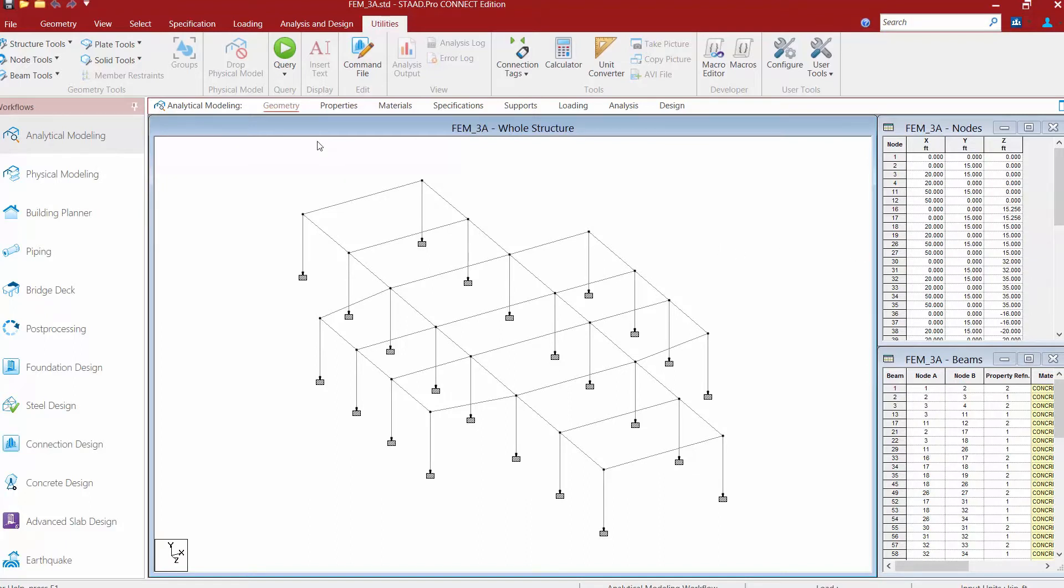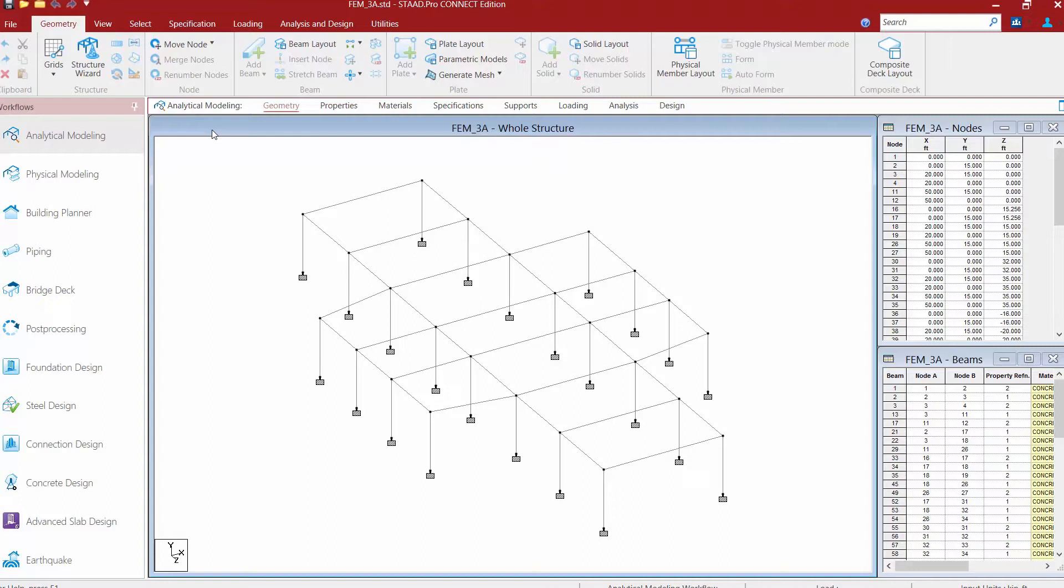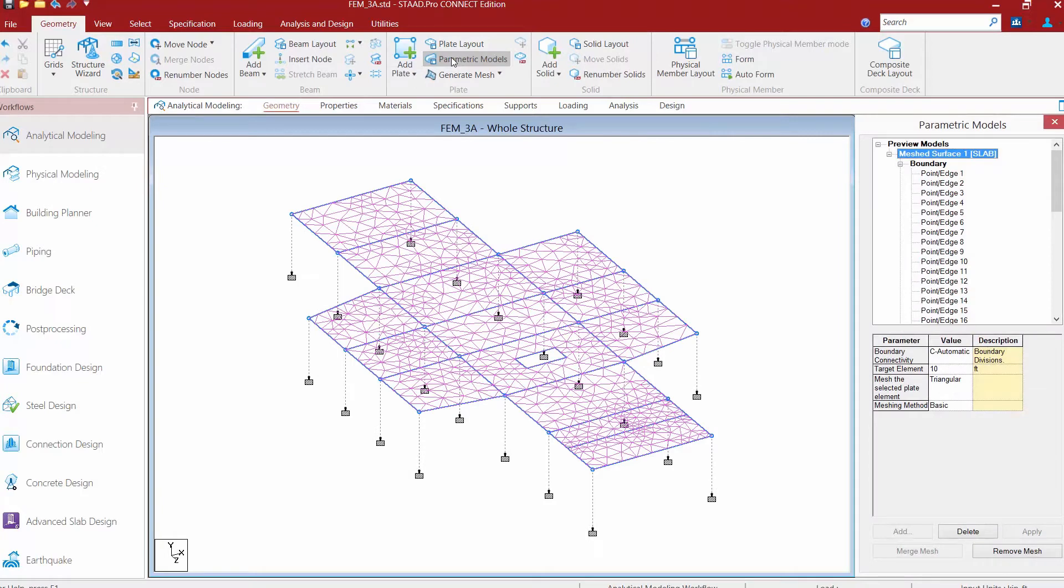Let's go ahead and take a look at the Geometry tab in the Workflow Page Control area, and then we're going to select the Geometry tab in the ribbon toolbar. Now instead of creating our finite element mesh directly in this environment, what we're going to do for this exercise is to create a parametric model to achieve a finite element mesh. So let's go ahead and first access that area of the program. In the Geometry tab in the ribbon toolbar, we're going to find our plate tools and we're going to go to the Parametric Models option.